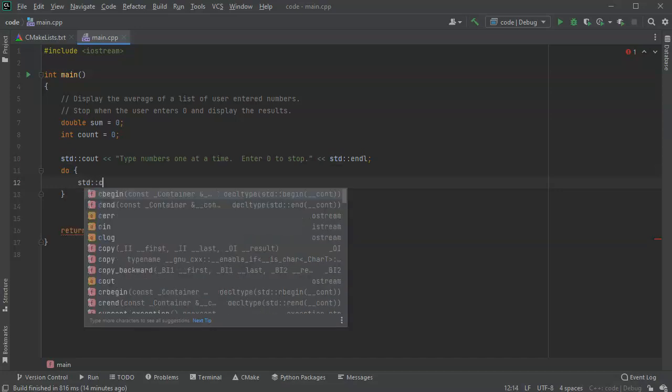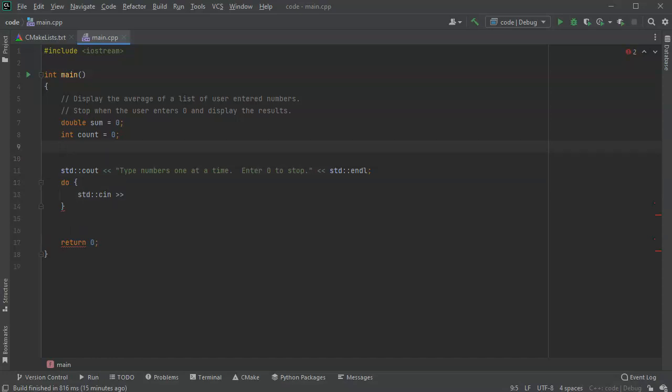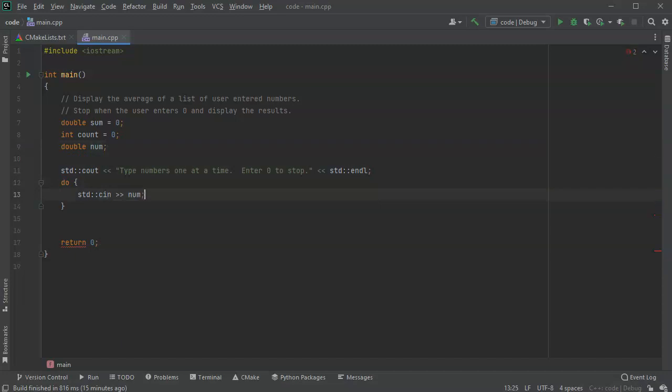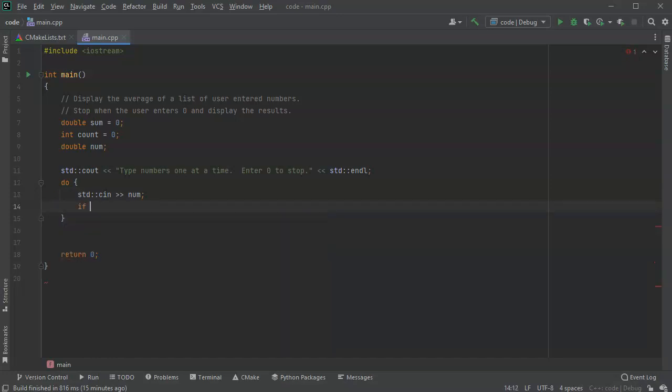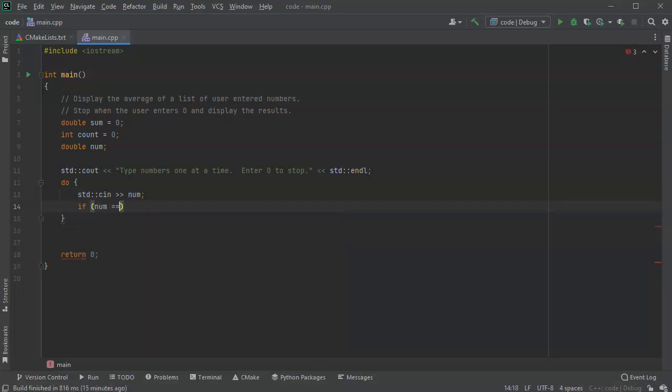And put the number into my, well, new number. So we got double num. All right, so I'll put it into num. All right, now once I've read the number in, I want to check it. So if num equals zero, then, well I guess this is not equal to zero.